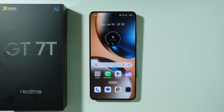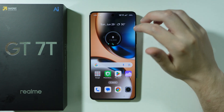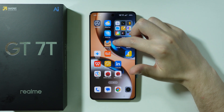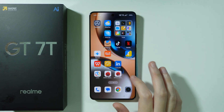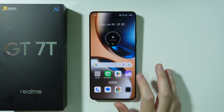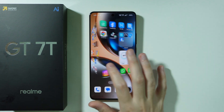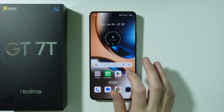Let me show you some tips and tricks that we can perform on the Realme GT7T. We're going to start with the home screen, where we can apply different effects for transitioning between pages.